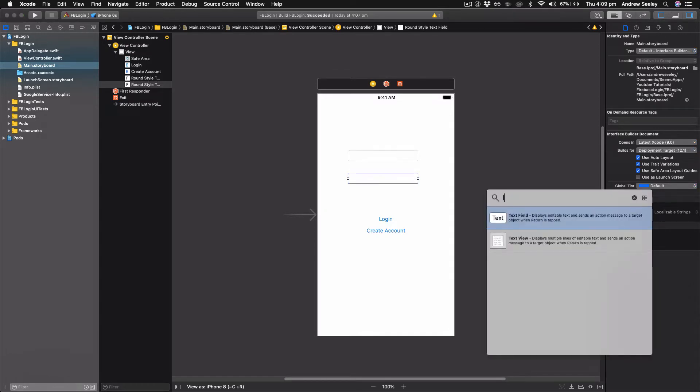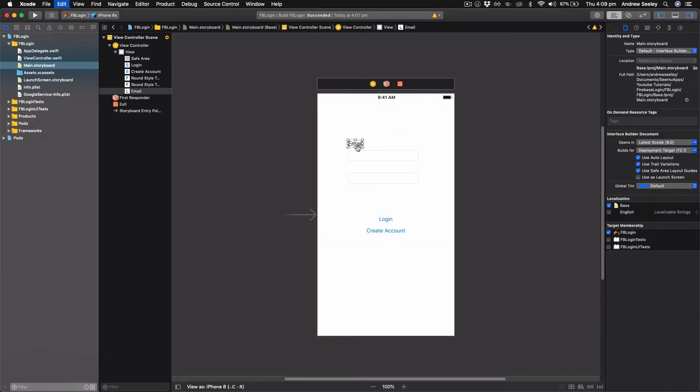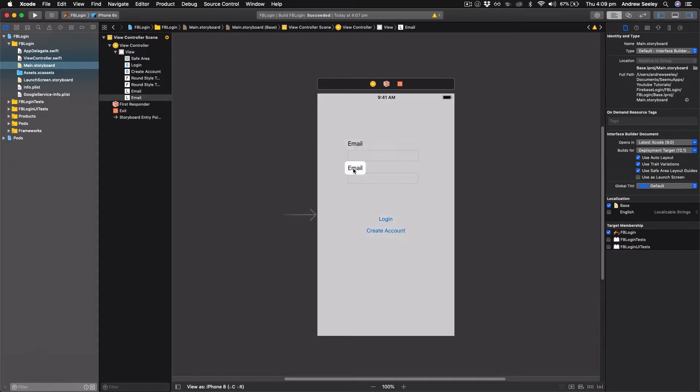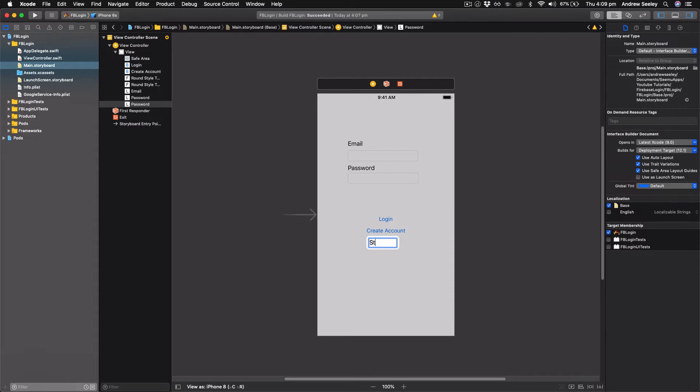Next up, find a label. Drag that on. First one's going to be email. Next one down here will be password. Then we're going to create one called status down the bottom and we'll change the width of that to take up the whole screen.